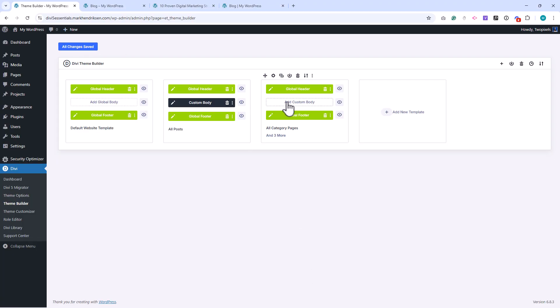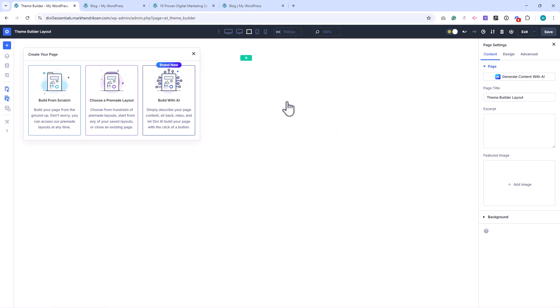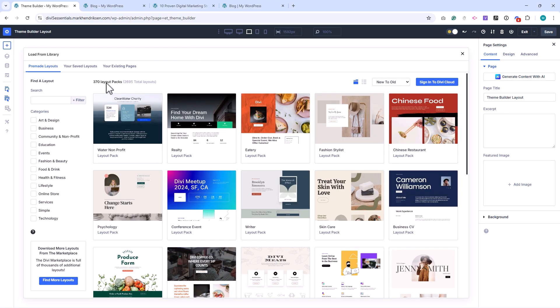Now click Add Custom Body, and choose Build Custom Body. When asked, import the blog layout from your saved layouts.